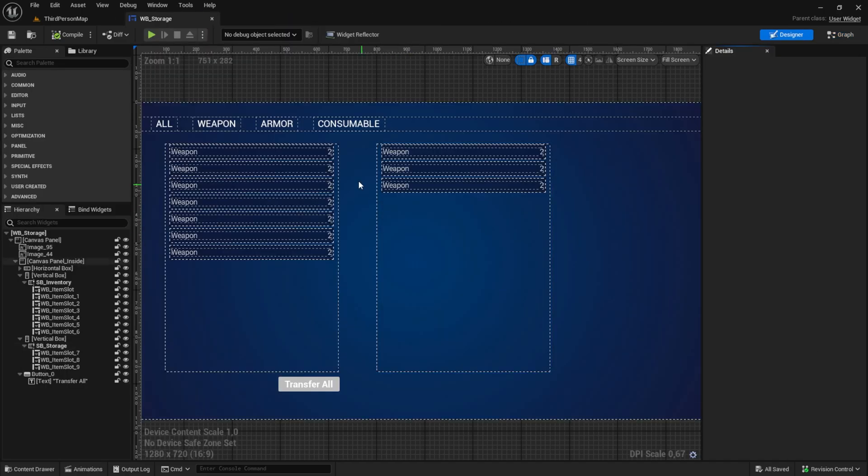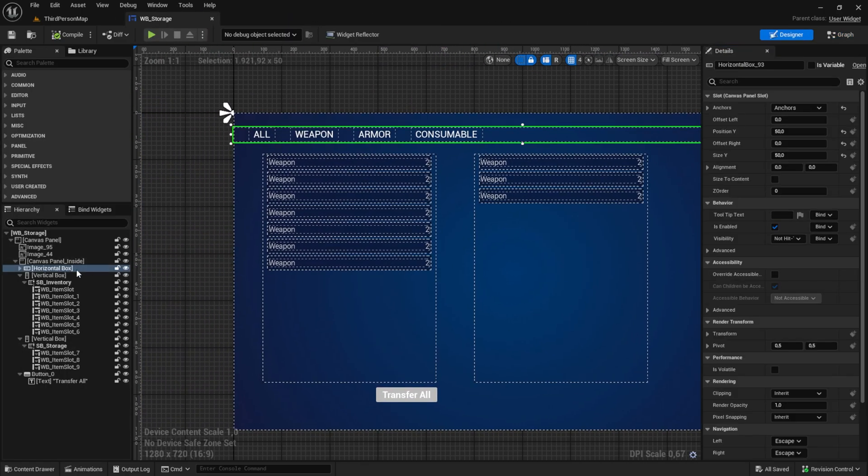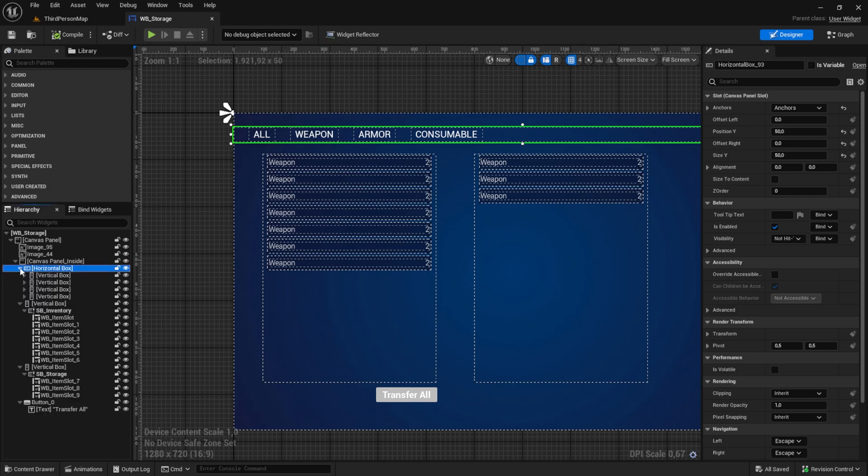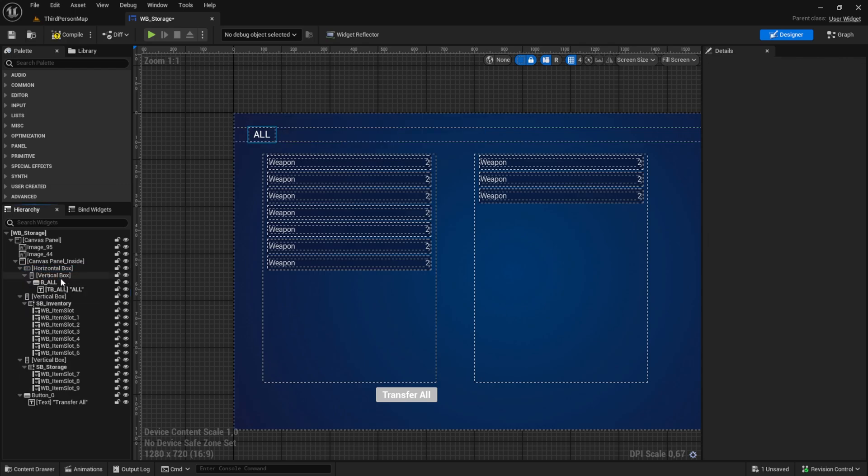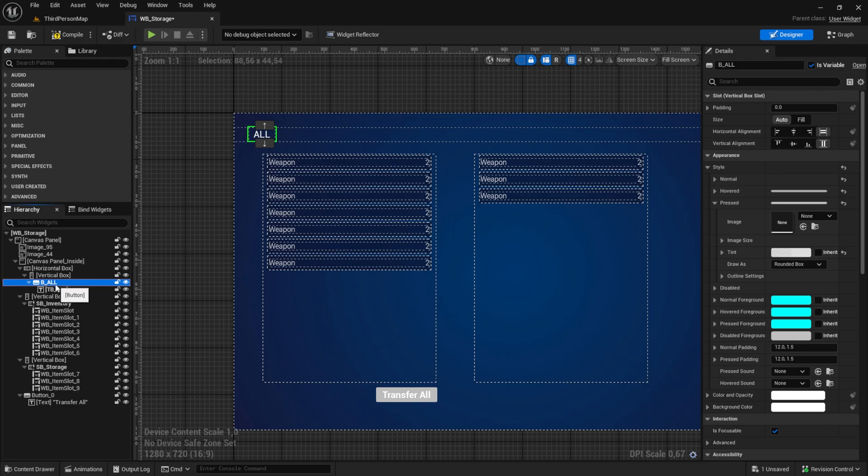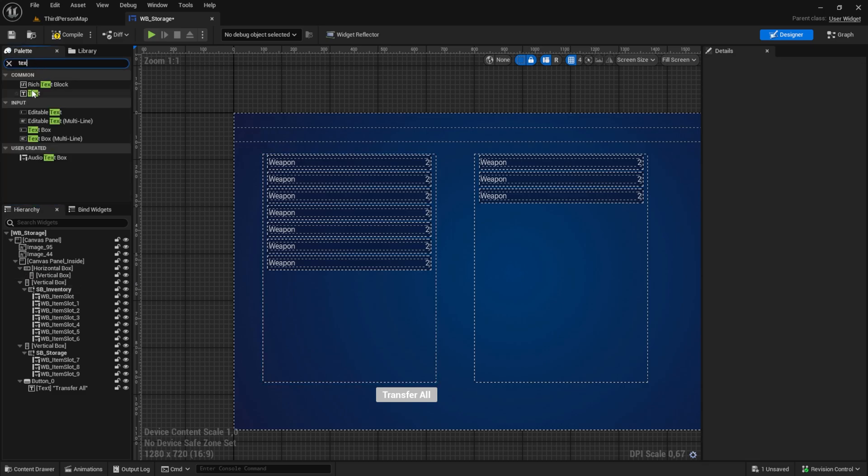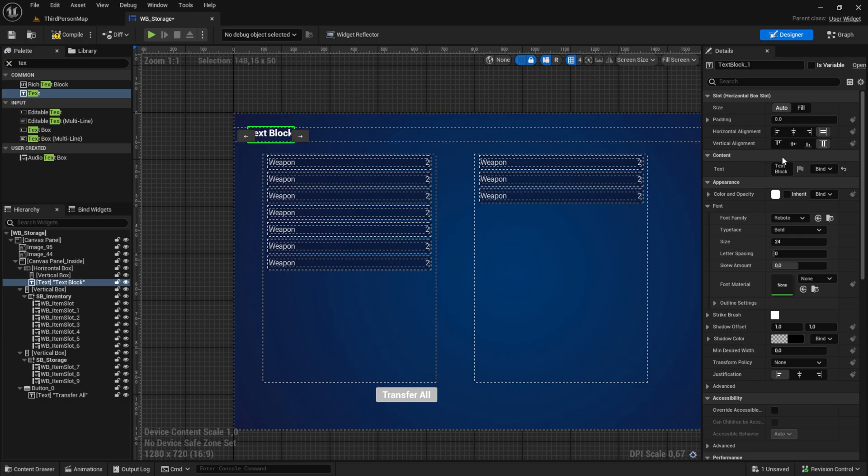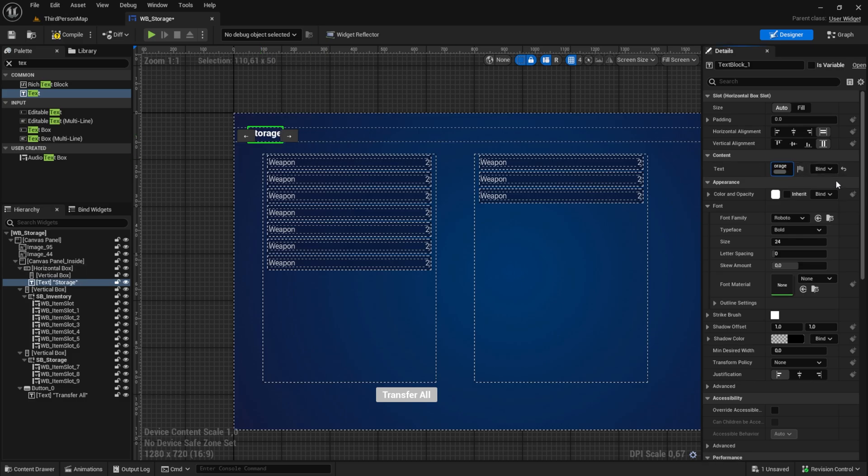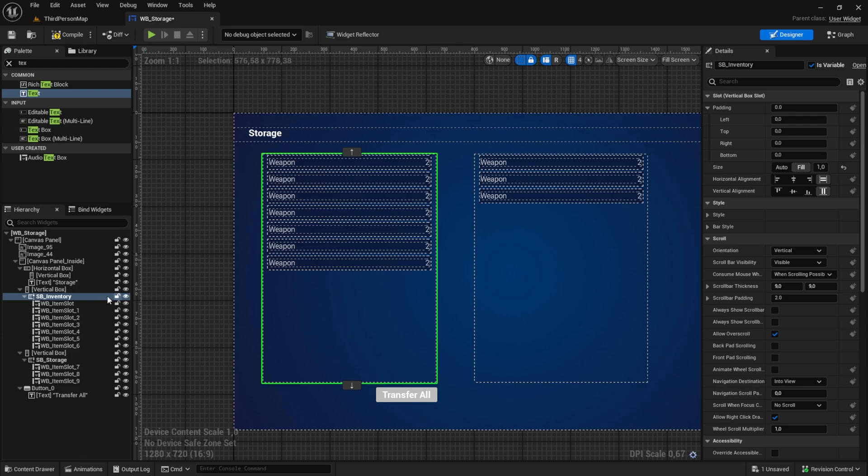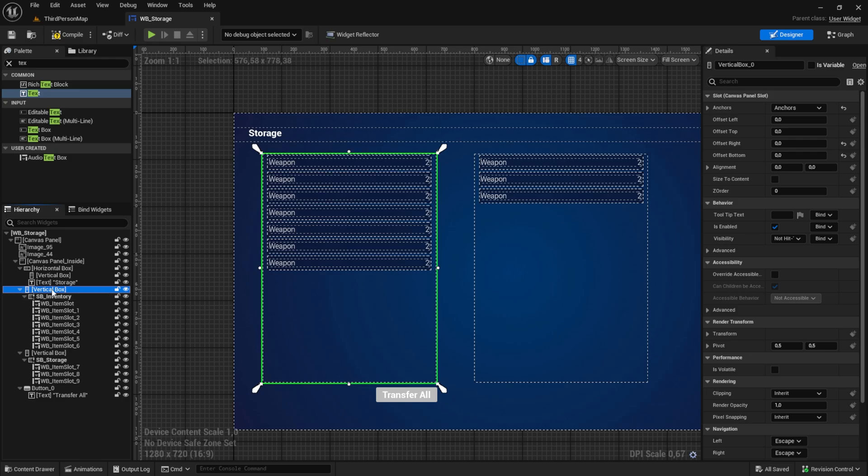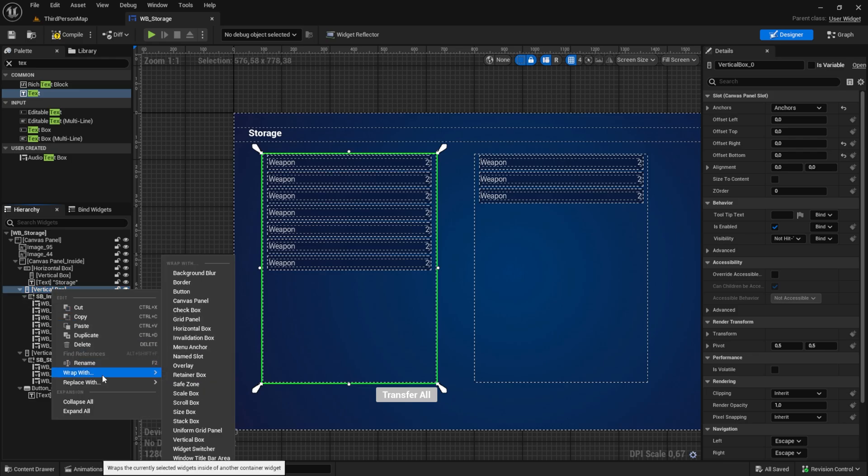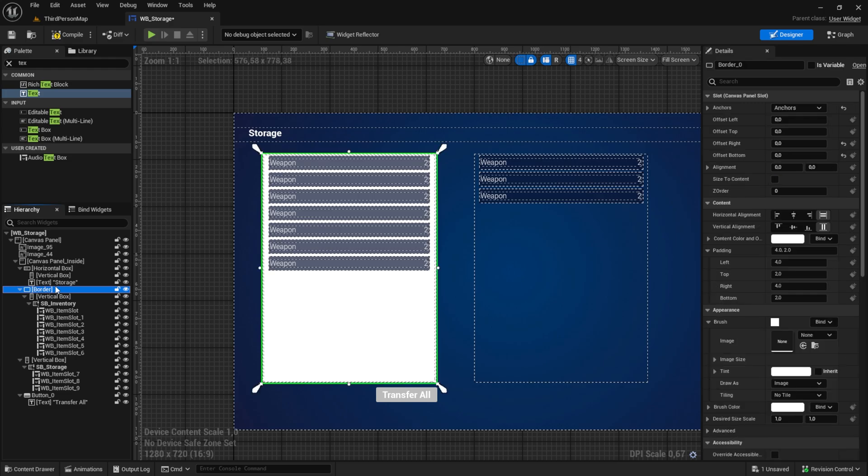Also what I forgot, inside the UI we can change the text for the top bar to just say storage. And then wrap the containers with the border and give it a color just so we can see it a little bit clearer.